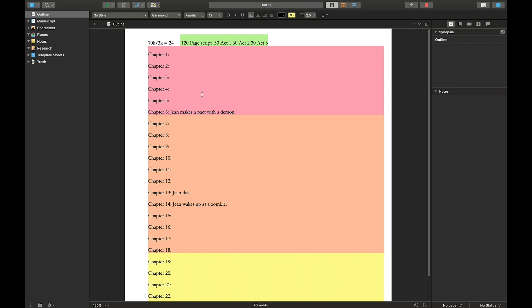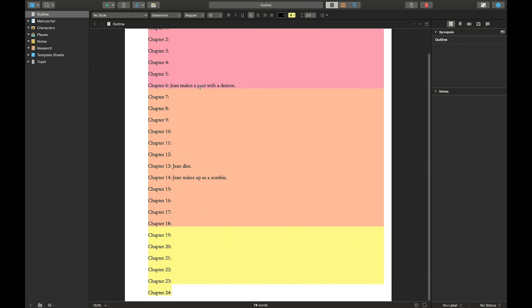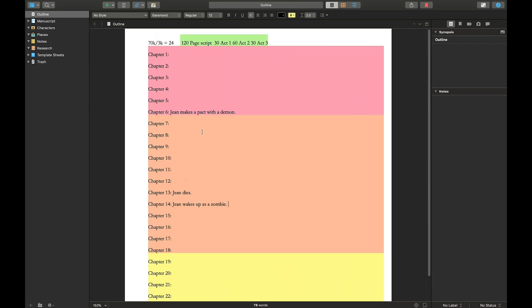Okay. So anyway, this is where I build, but this is just plot. So my first pass on outlining is plot. And once I have everything plotted out, then I move on to character arc planning.